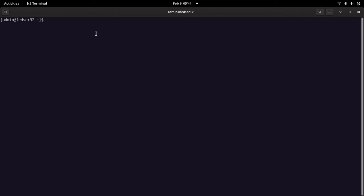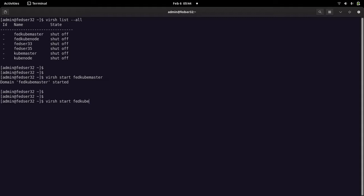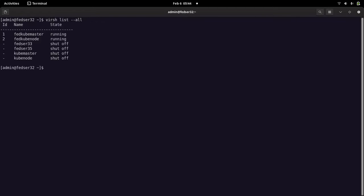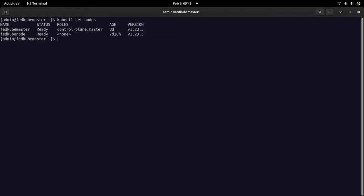Let me log into my Kubernetes cluster first. I have started my Kubernetes cluster, which has one master and one node. Let me log into my master server. I am now on my master node. Let me check my node status — both are in ready status, so we have our Kubernetes cluster ready.